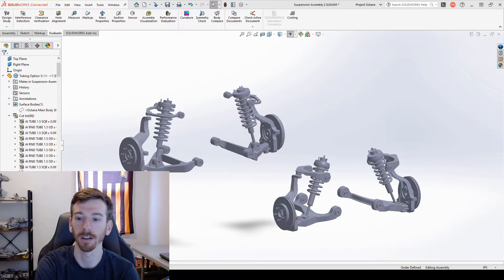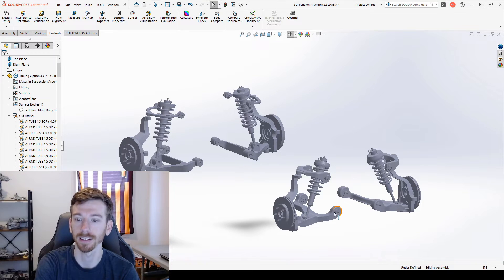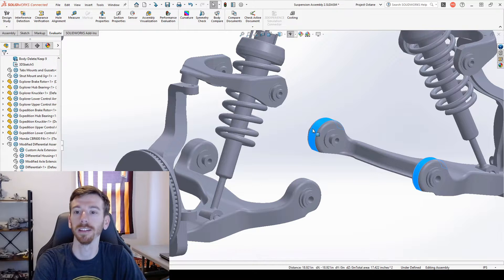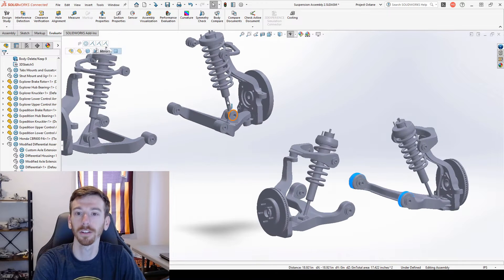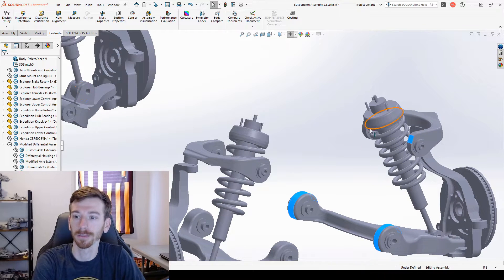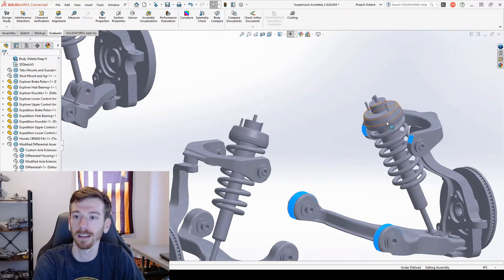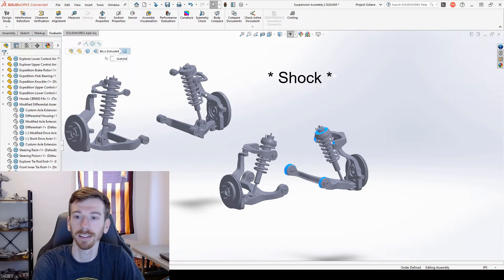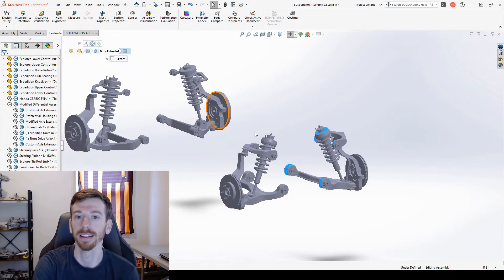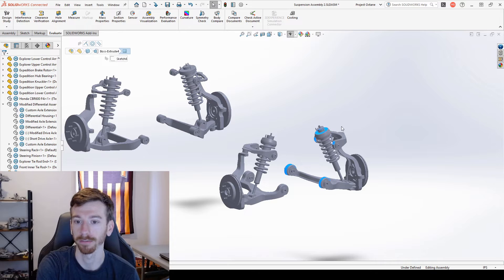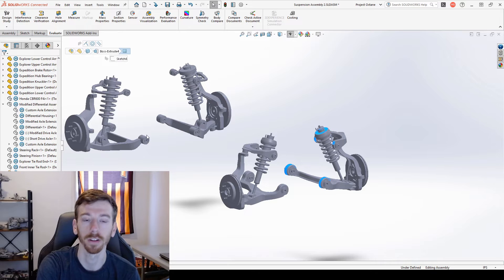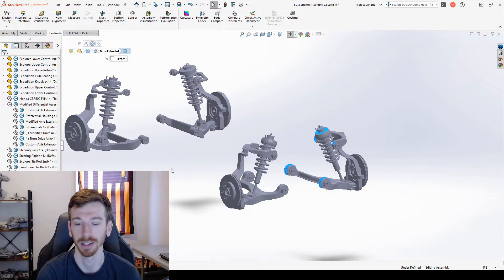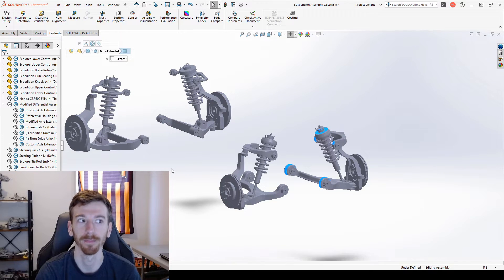Our main focus is looking at the lugs for the lower control arms, upper control arms, and strut mount. Connecting each of those, probably five points for each corner of the vehicle back to a central frame.